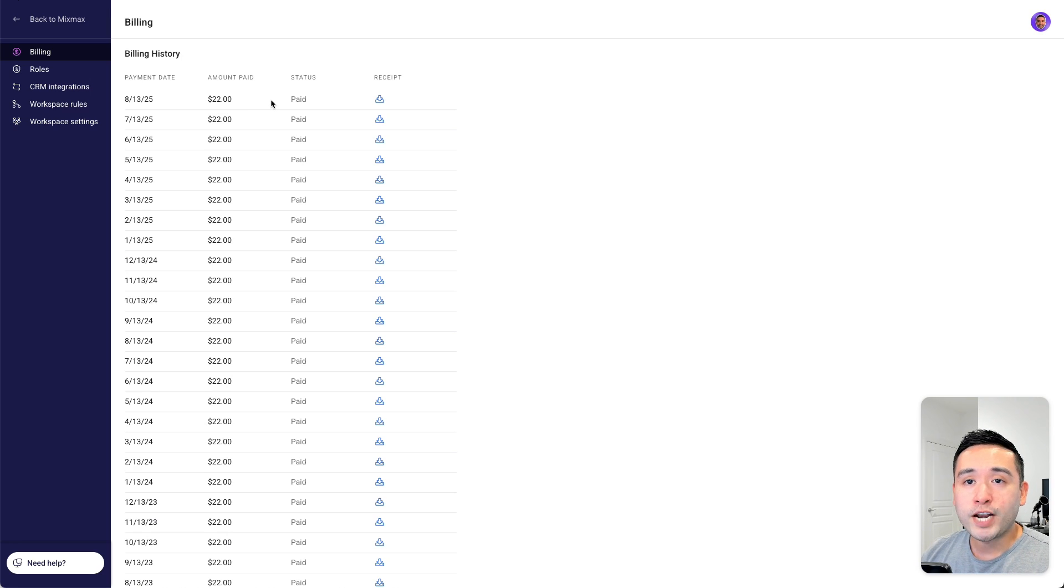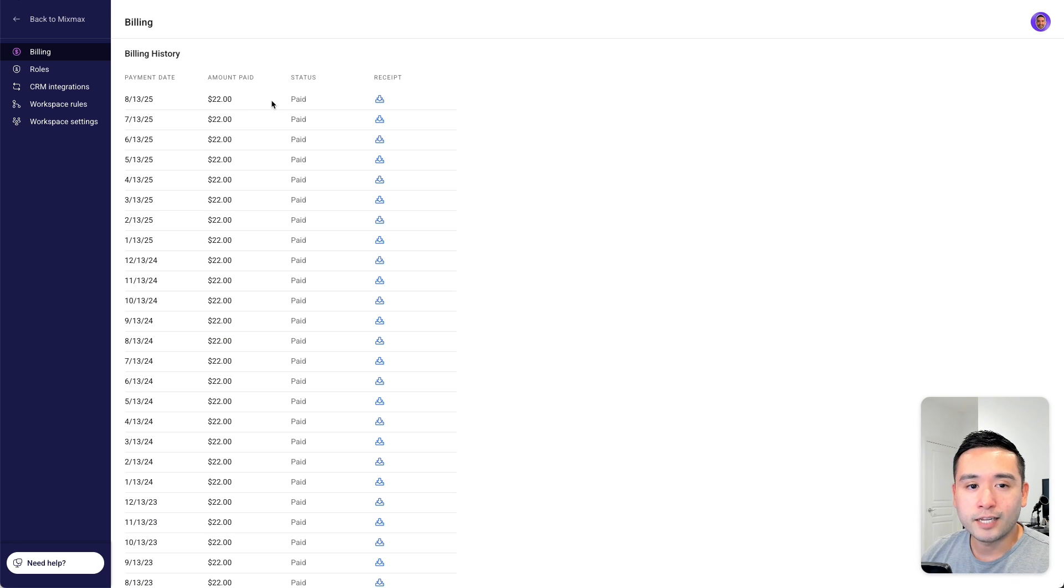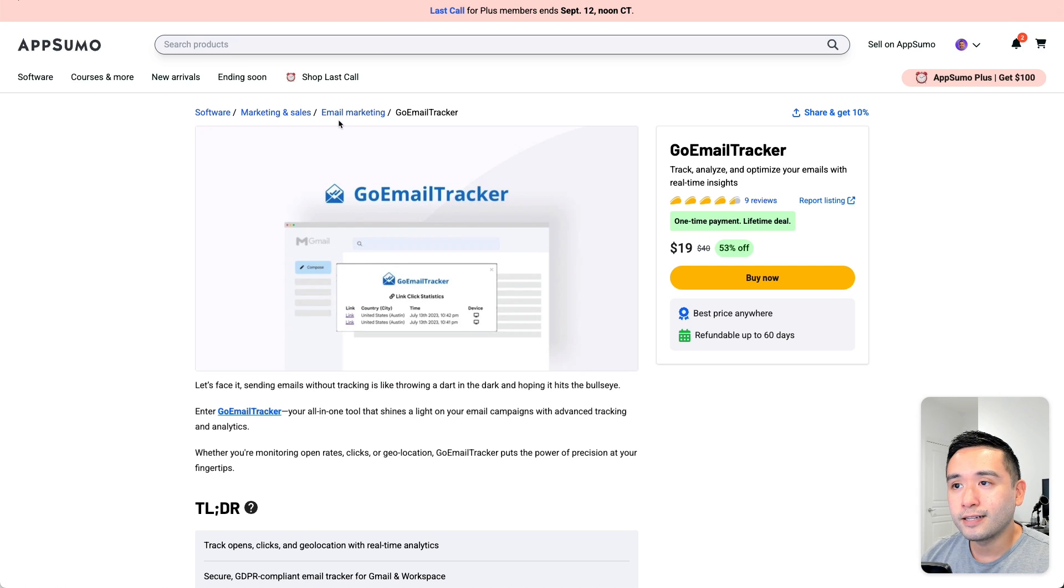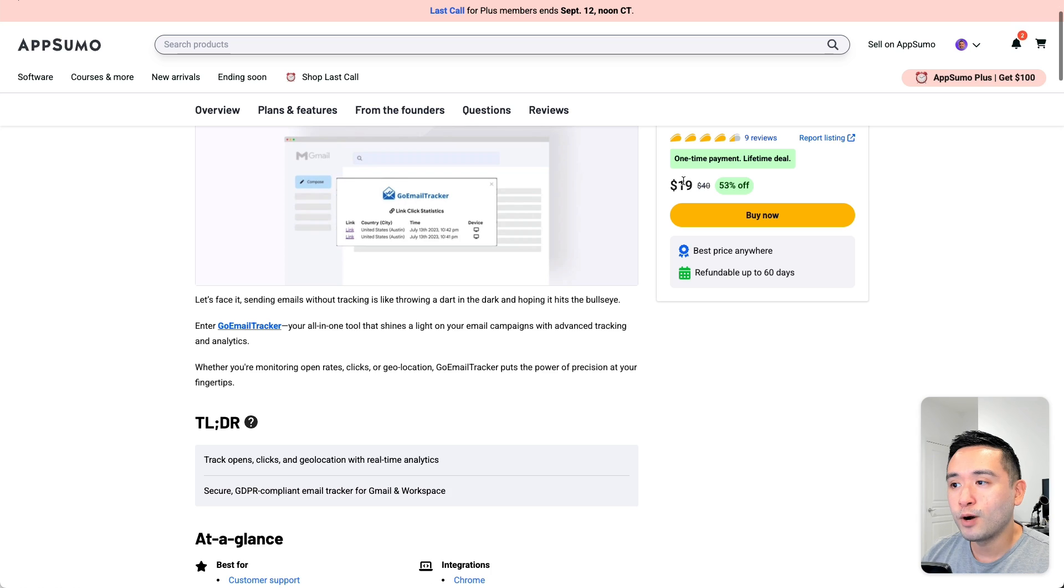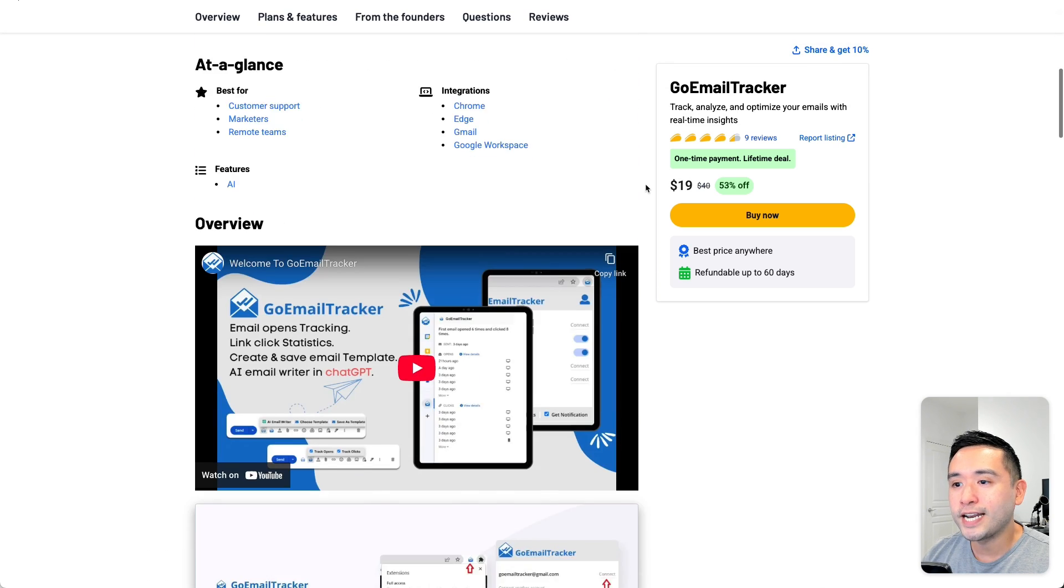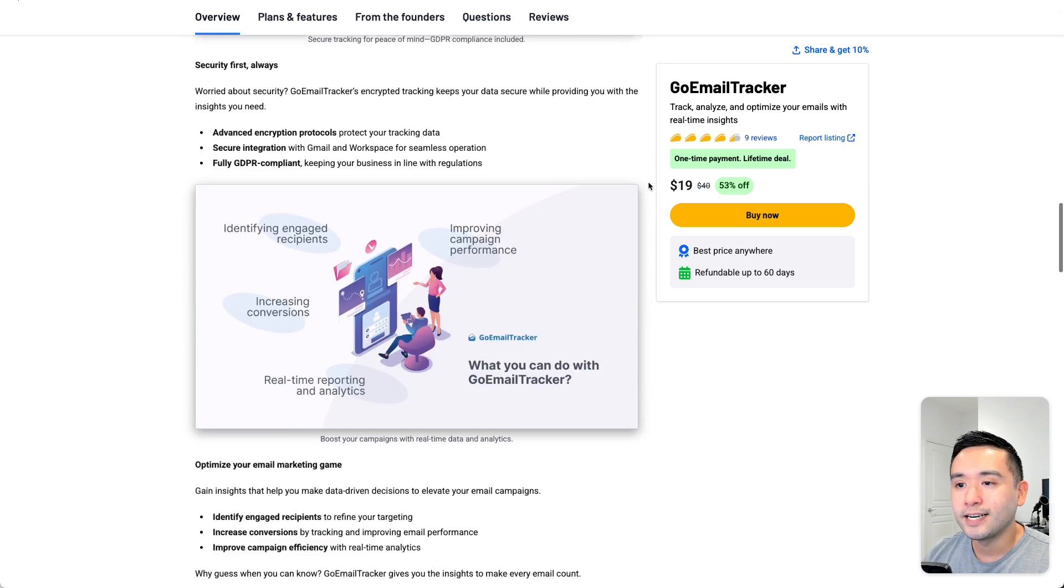Now I never thought I would find a solid replacement until I found GoEmailTracker on AppSumo for $19.